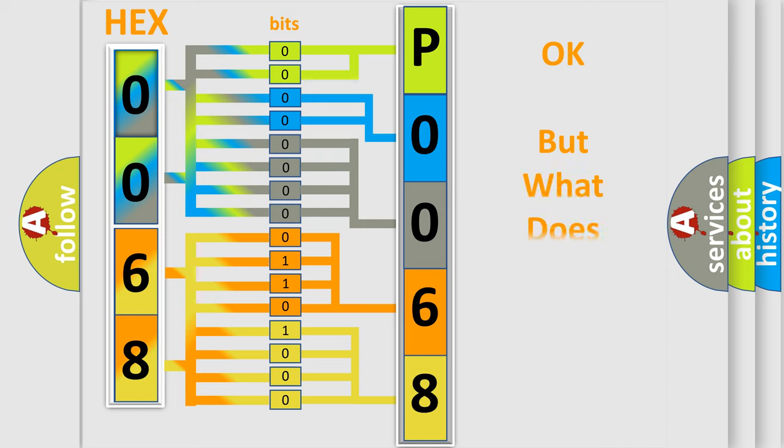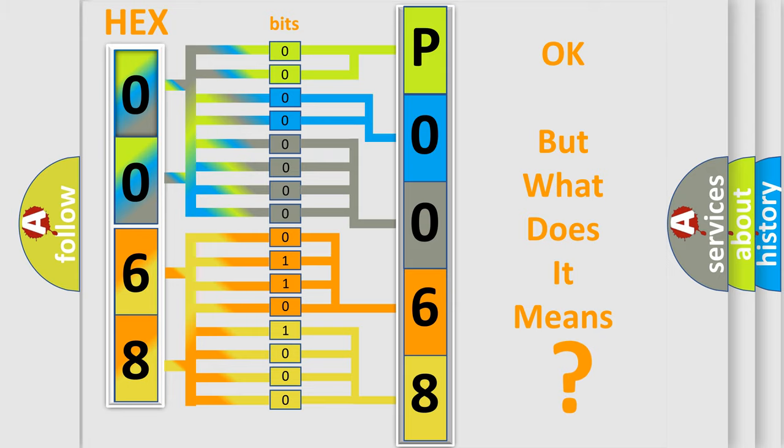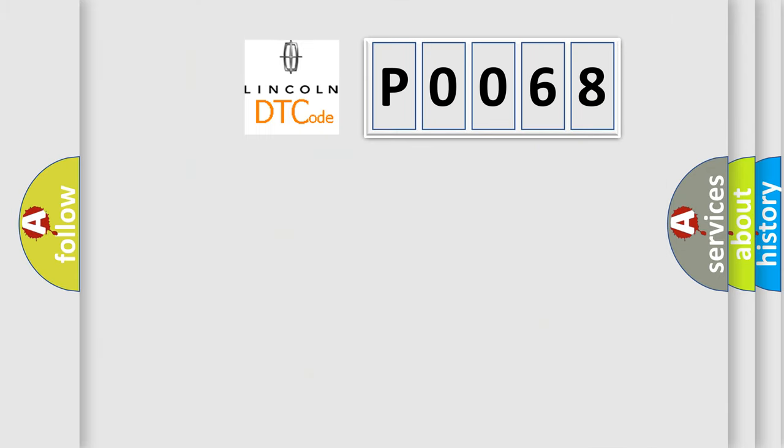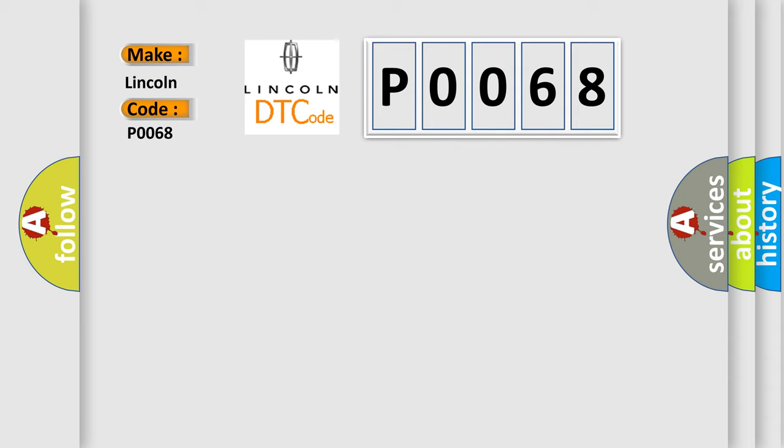The number itself does not make sense to us if we cannot assign information about what it actually expresses. So, what does the diagnostic trouble code P0068 interpret specifically for Lincoln car manufacturers?